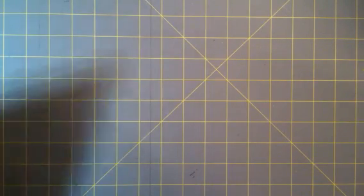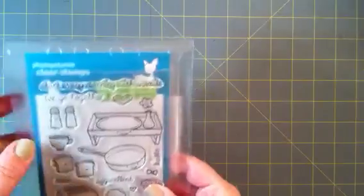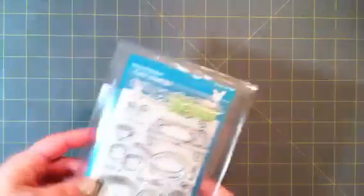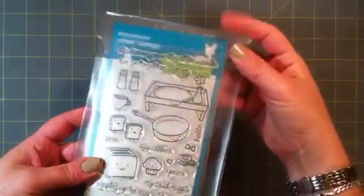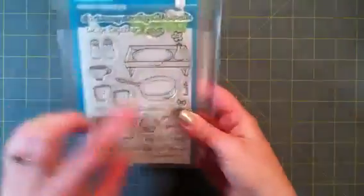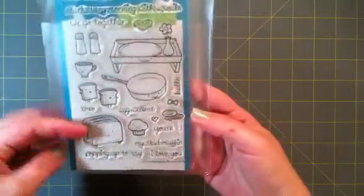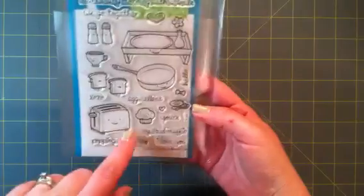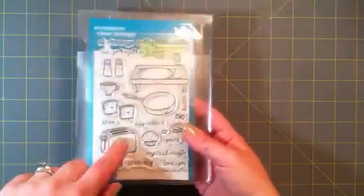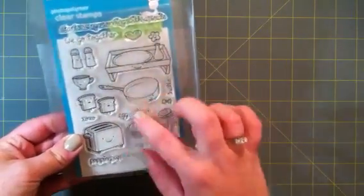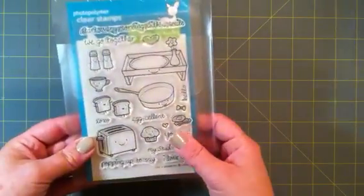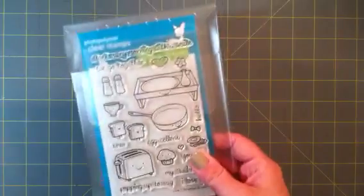And then I also got some stamps. I already opened and was putting some stuff away, so they're in the sleeves that I store them in. But I finally picked up the Love and Breakfast from Lawn Fawn. I love this set and just haven't bought it yet. So I finally picked that up.